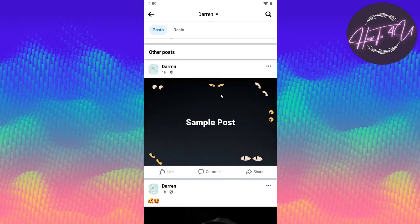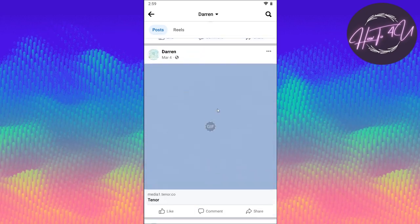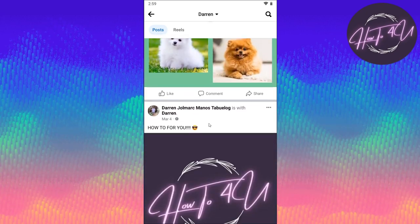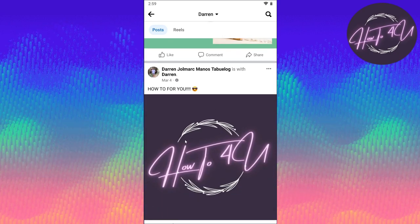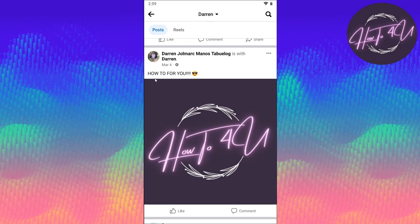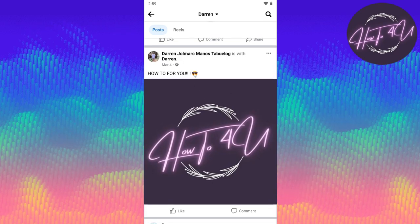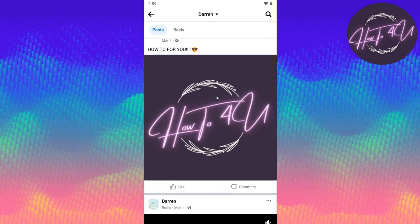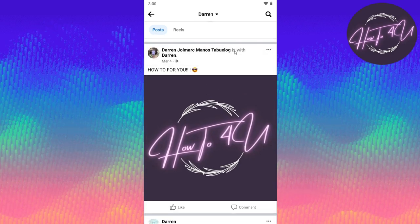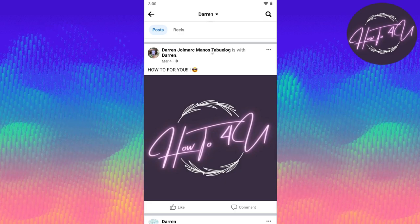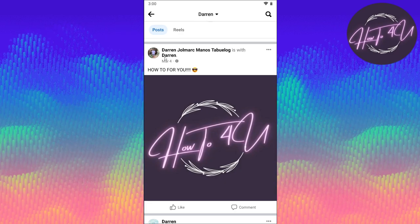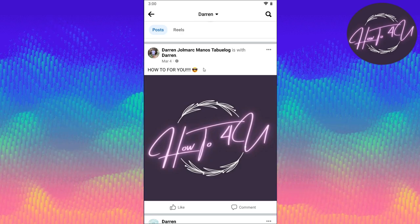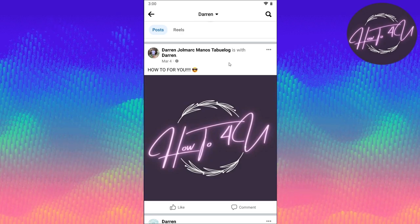For me, I used my other account to tag my new account here. As you can see, I tagged myself. Here you can see you've been tagged because it's with me, Darren John Mark Manus Tablog. That's my main account, and this Darren here is what I'm using right now, which is what I'm logged in as.